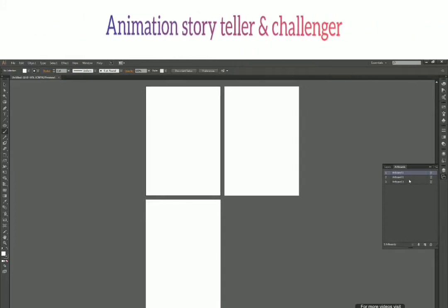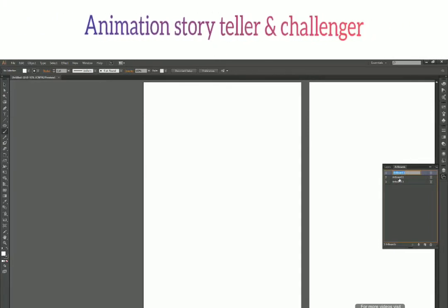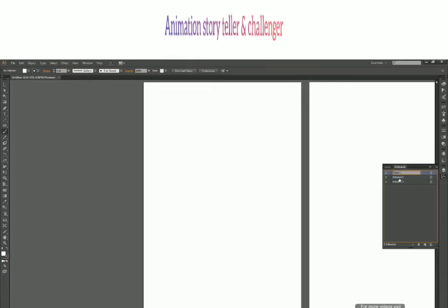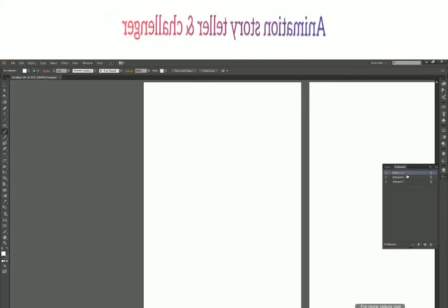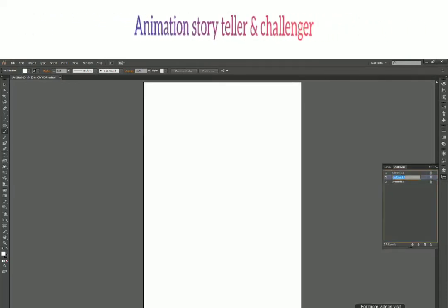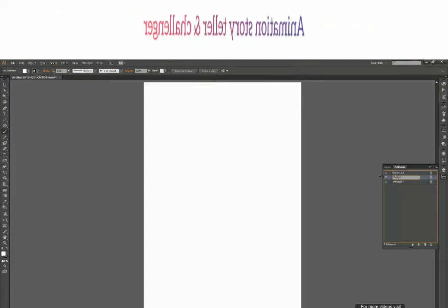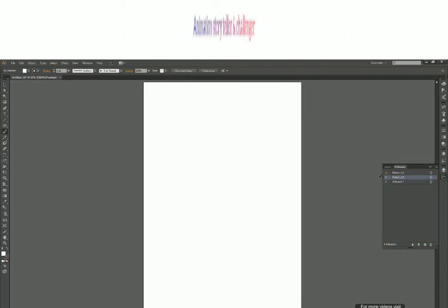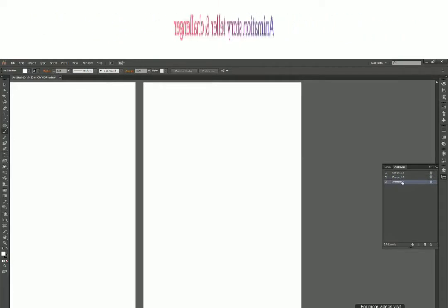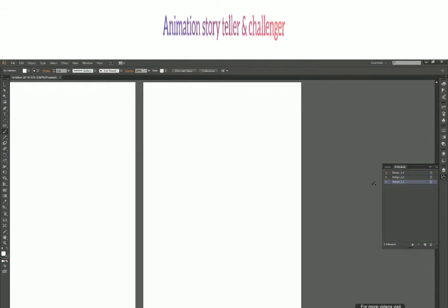In the artboard panel, I can double-click on any artboard's name and rename it. Let me rename Artboard 1 to 'design_1.1' and similarly rename the others to 'design_1.2' and 'design_1.3'.